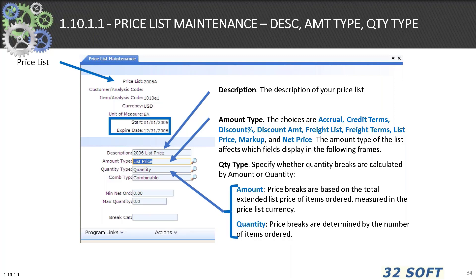Note that the start and expired dates of the price list are critical to your use of price list functionality. It may be necessary to update and delete price lists on a constant basis, and the period impact of those price lists must be controlled for proper pricing.